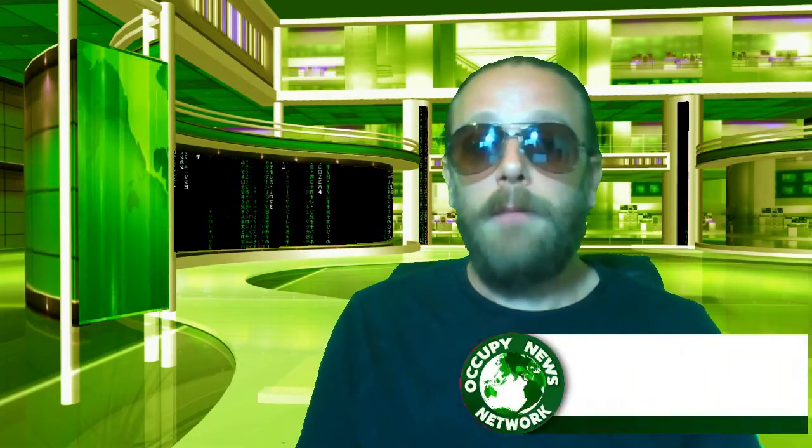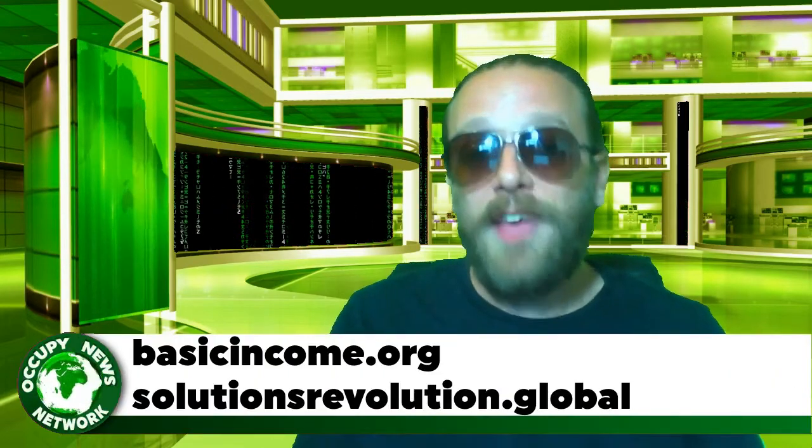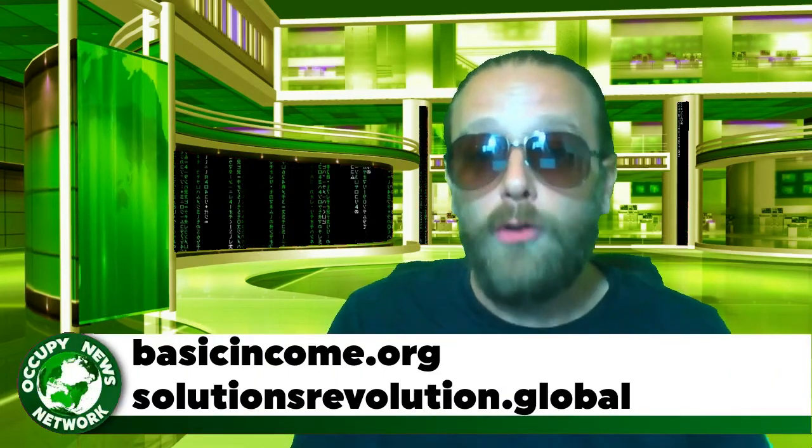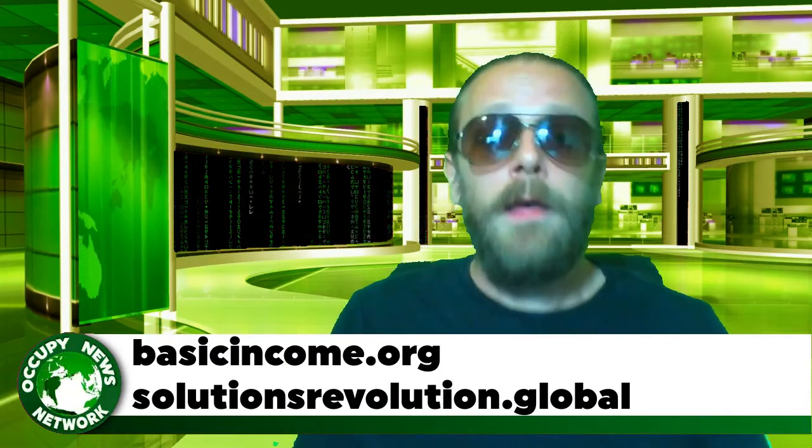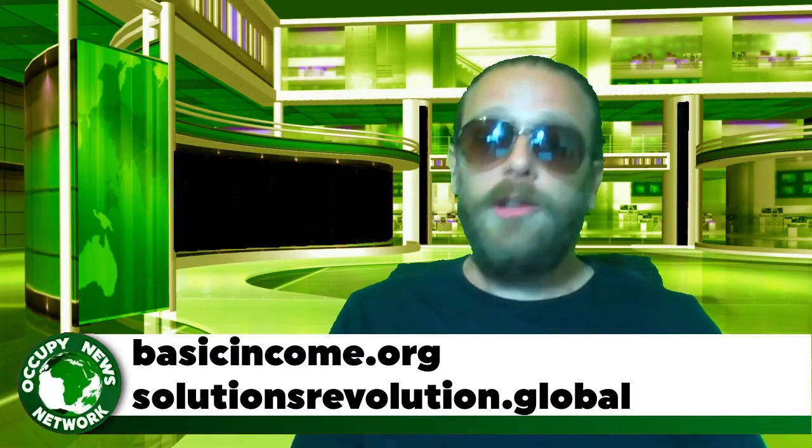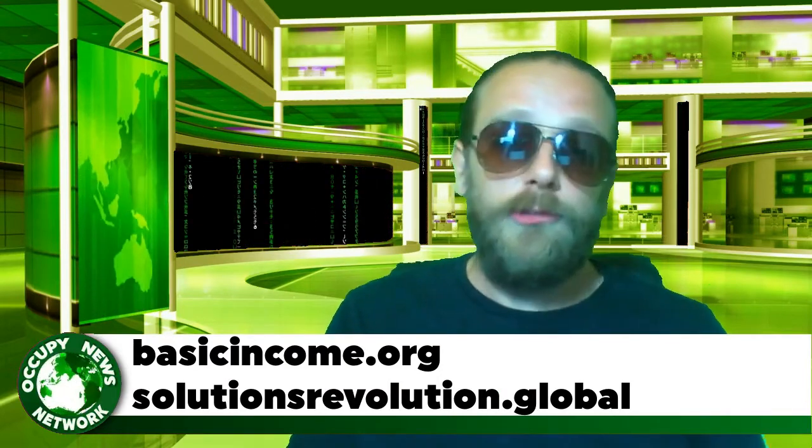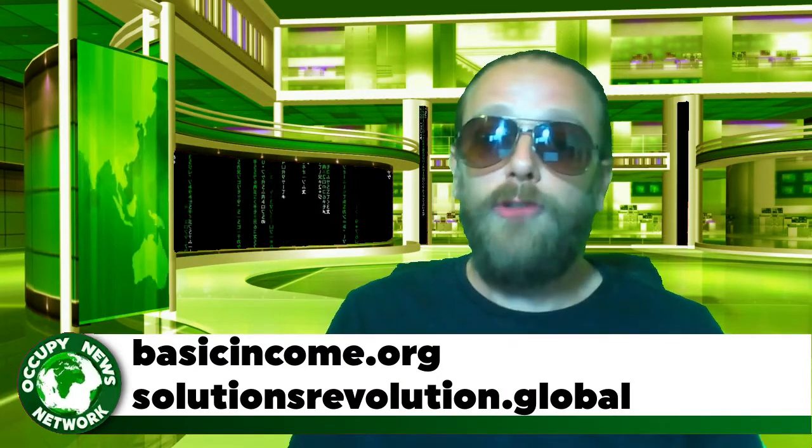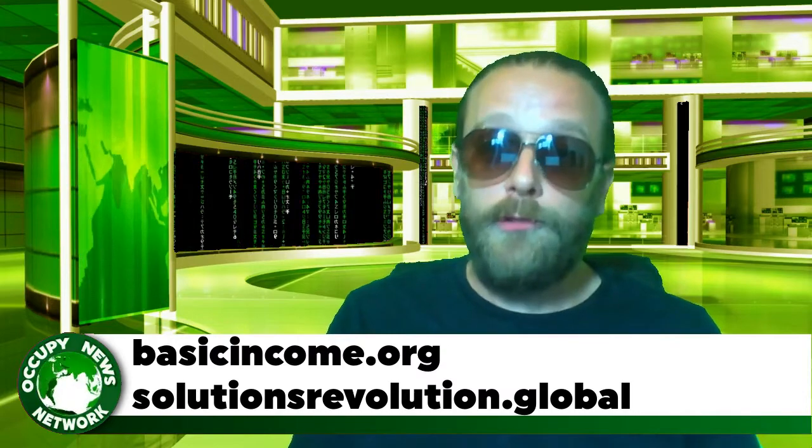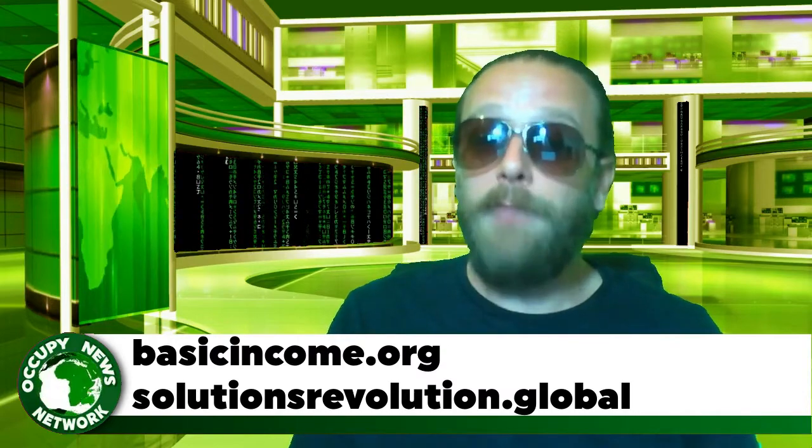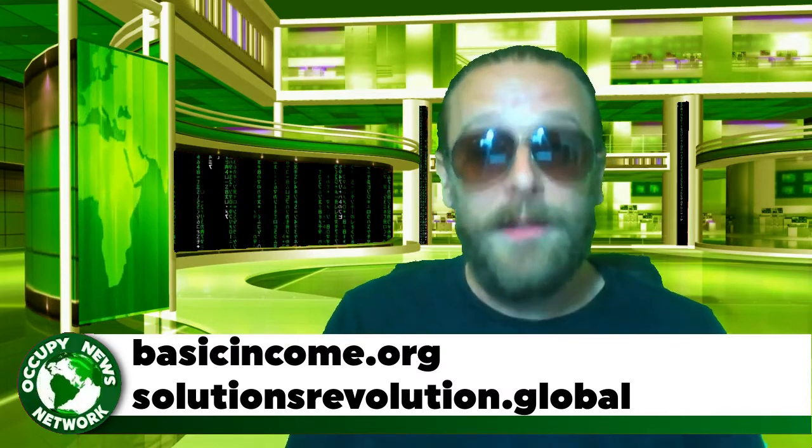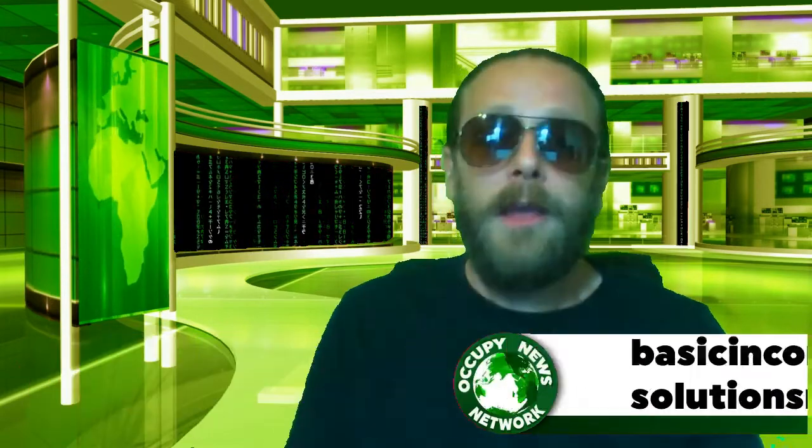You can learn more about basic income at basicincome.org. Thanks for watching. Stay tuned to solutionsrevolution.global to hear more solutions and to get involved in implementing them. If you enjoyed this broadcast, please share it. Cheers.